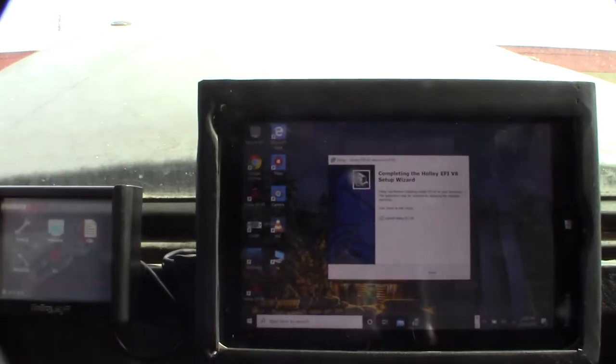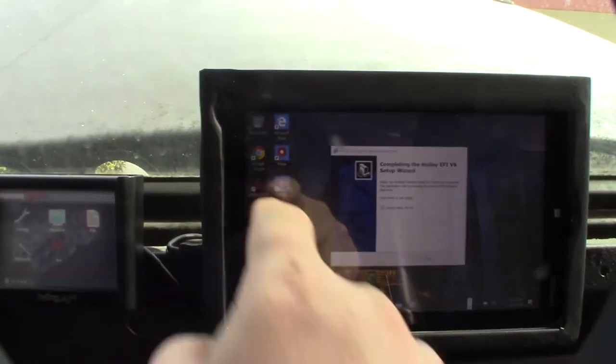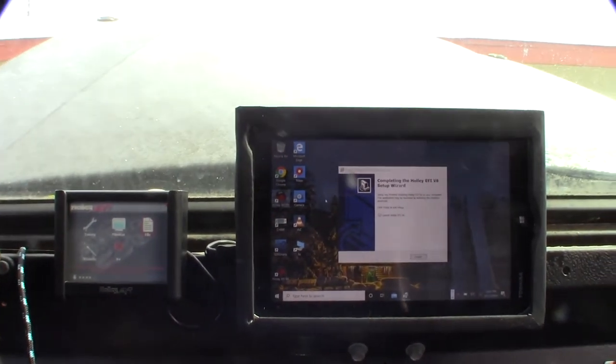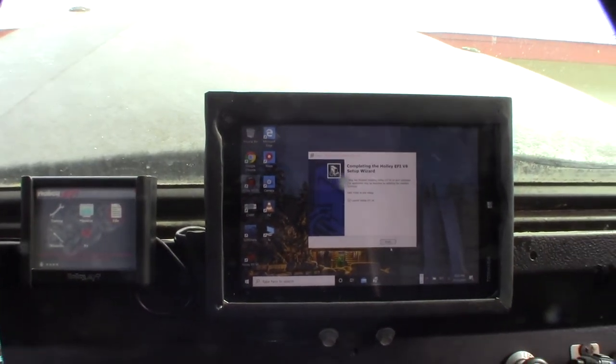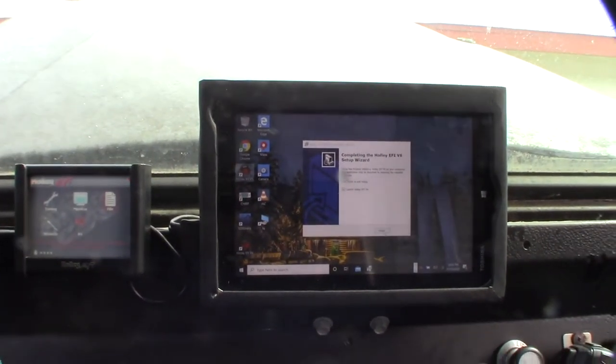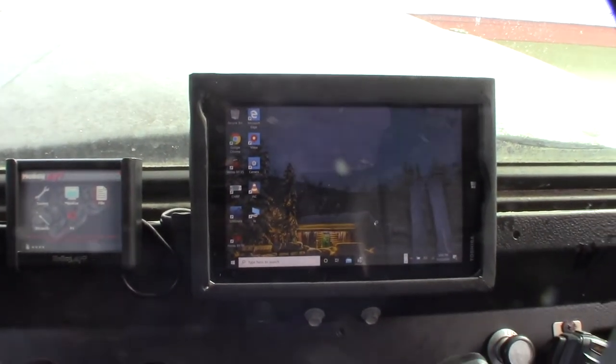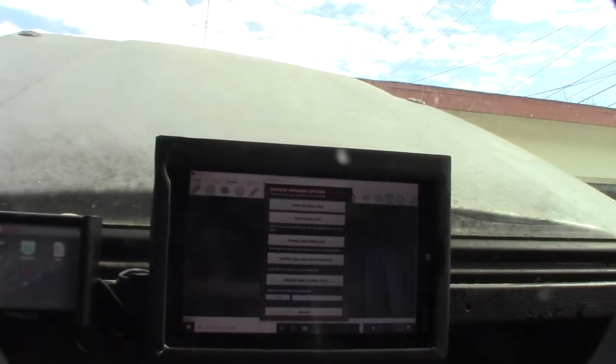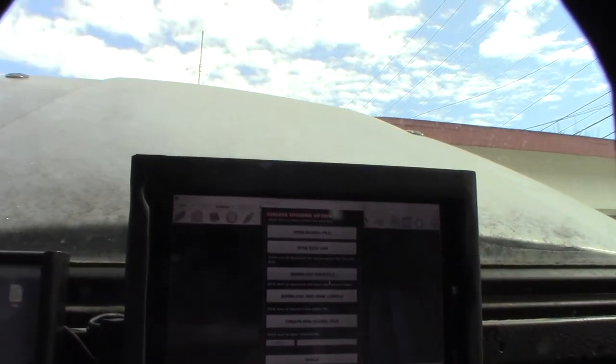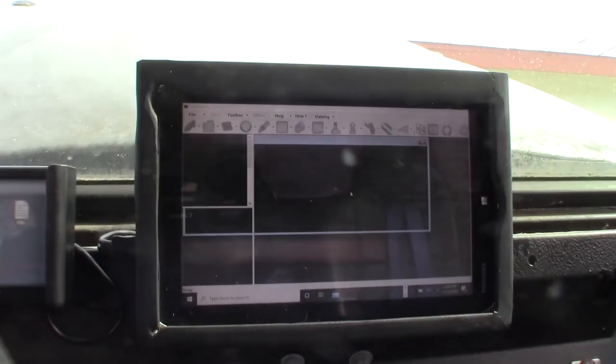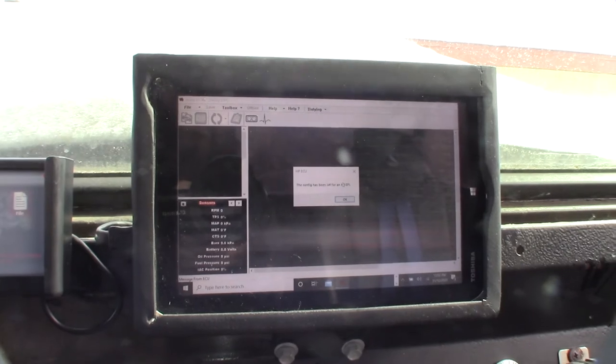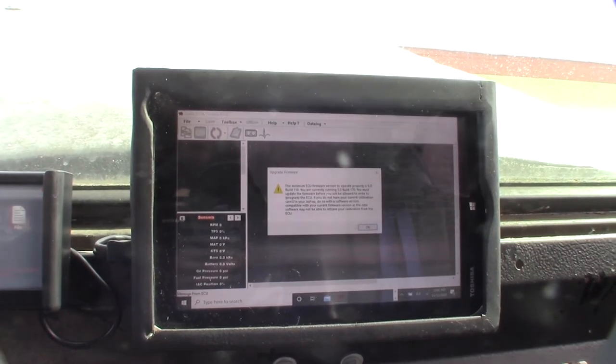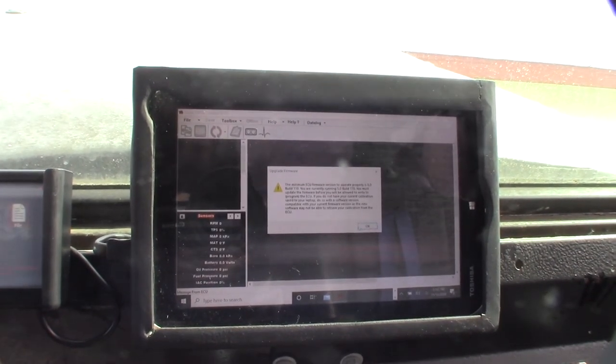I just fired up version 6 here and I'm going to download it from ECU.